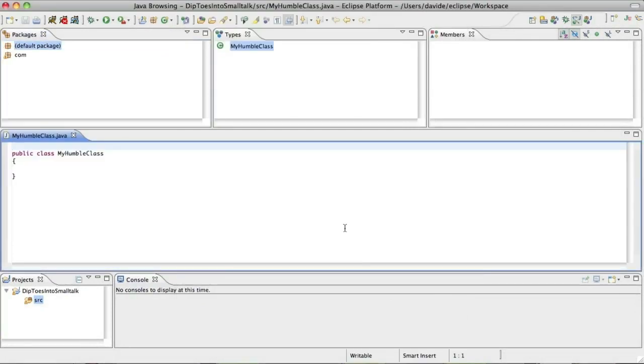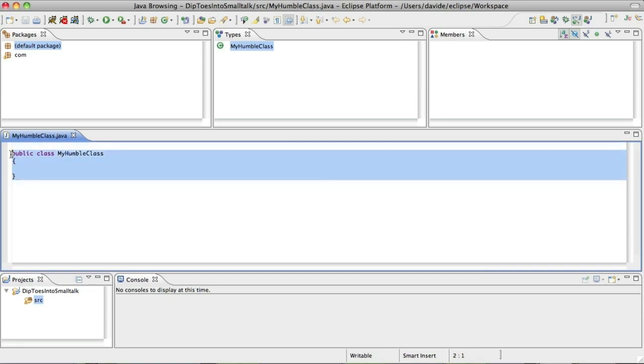The wizard has created the file, put it in the default package. Actually we haven't defined any packages, and now we have our nice class.